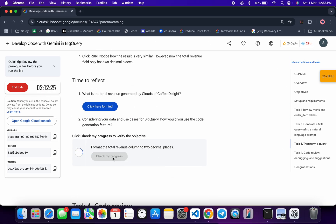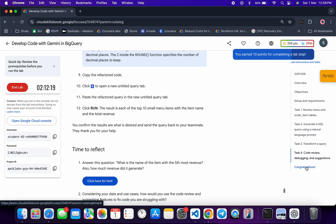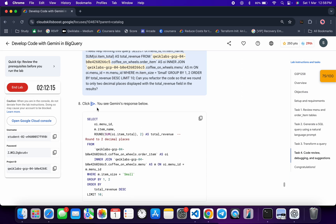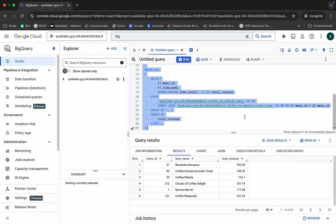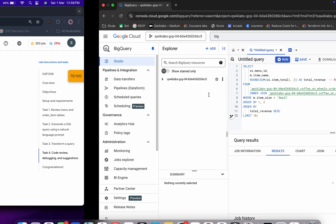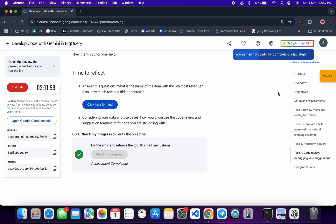For task number four, click on the congratulation message and scroll up. From point number eight of task number four, copy the query, replace the current query with it, and click on the Run button. Scroll down and click on Check My Progress — you will get a score without any issue. And in this way we complete this lab.